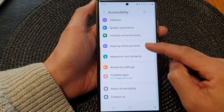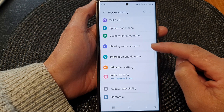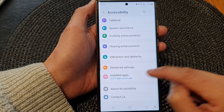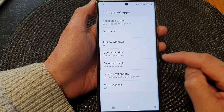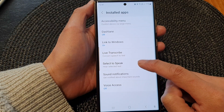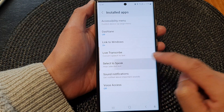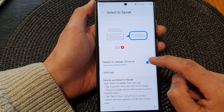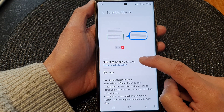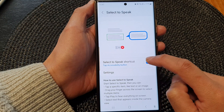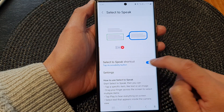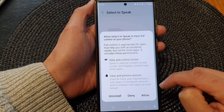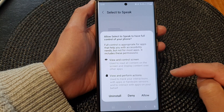Next, scroll down and tap on install apps. Then tap on Select to Speak. In here, tap on Select to Speak shortcut and make sure you tap on the toggle button to switch it on.